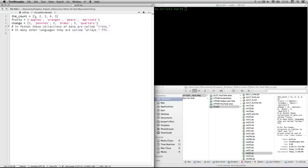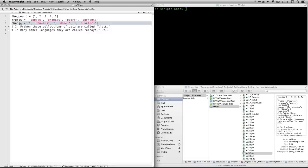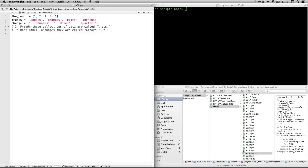And it's got the numbers one through five. Then we have another one called fruits. And then in the square brackets, we have in single quotes, the names of four fruits: apples, oranges, pears, and apricots. And then we have a third list called change. This is interesting because we're doing different data types. A lot of other programs would not let you do this. So we have the number one, and then in single quotes, pennies and two dimes, three and quarters.